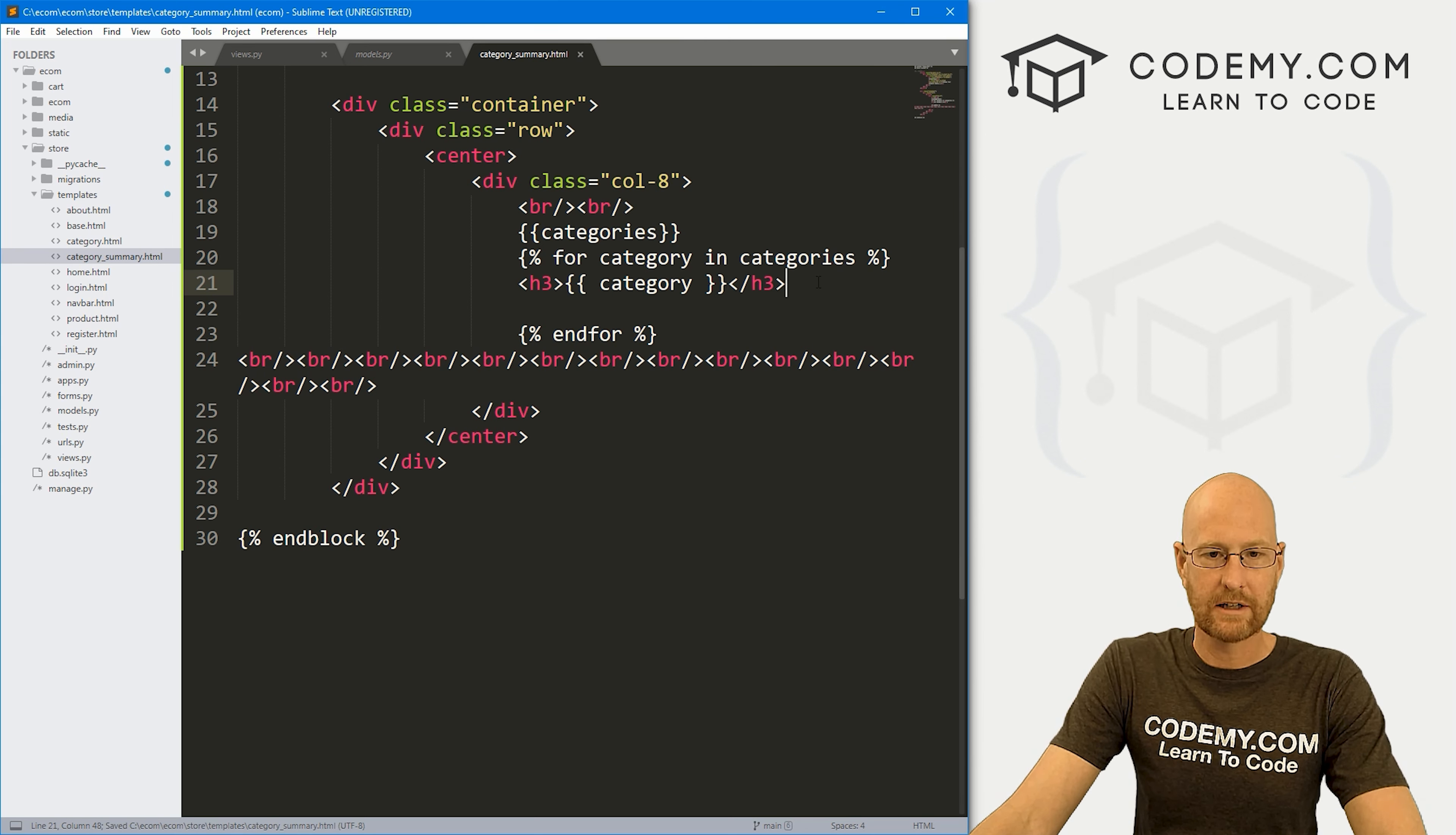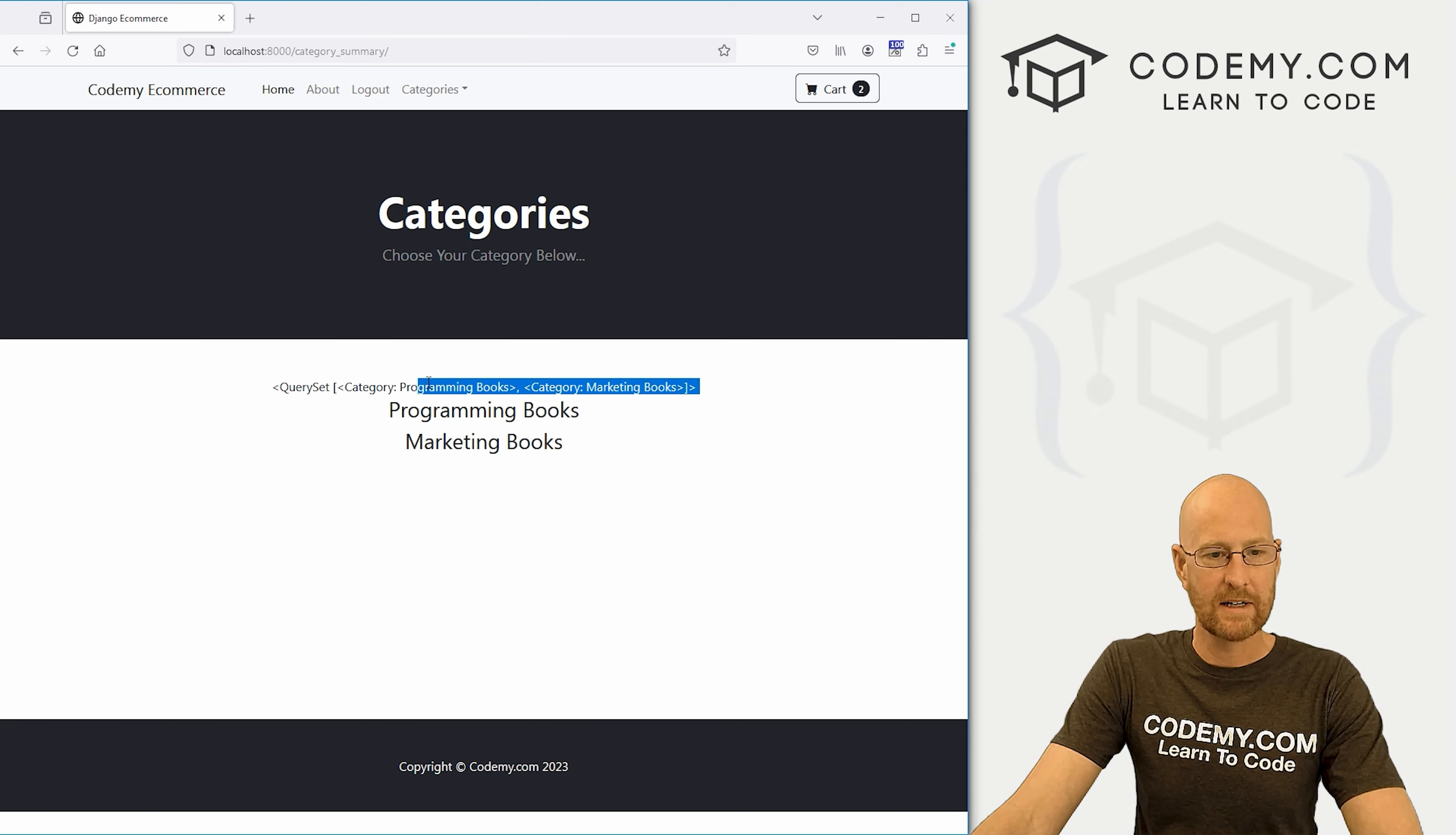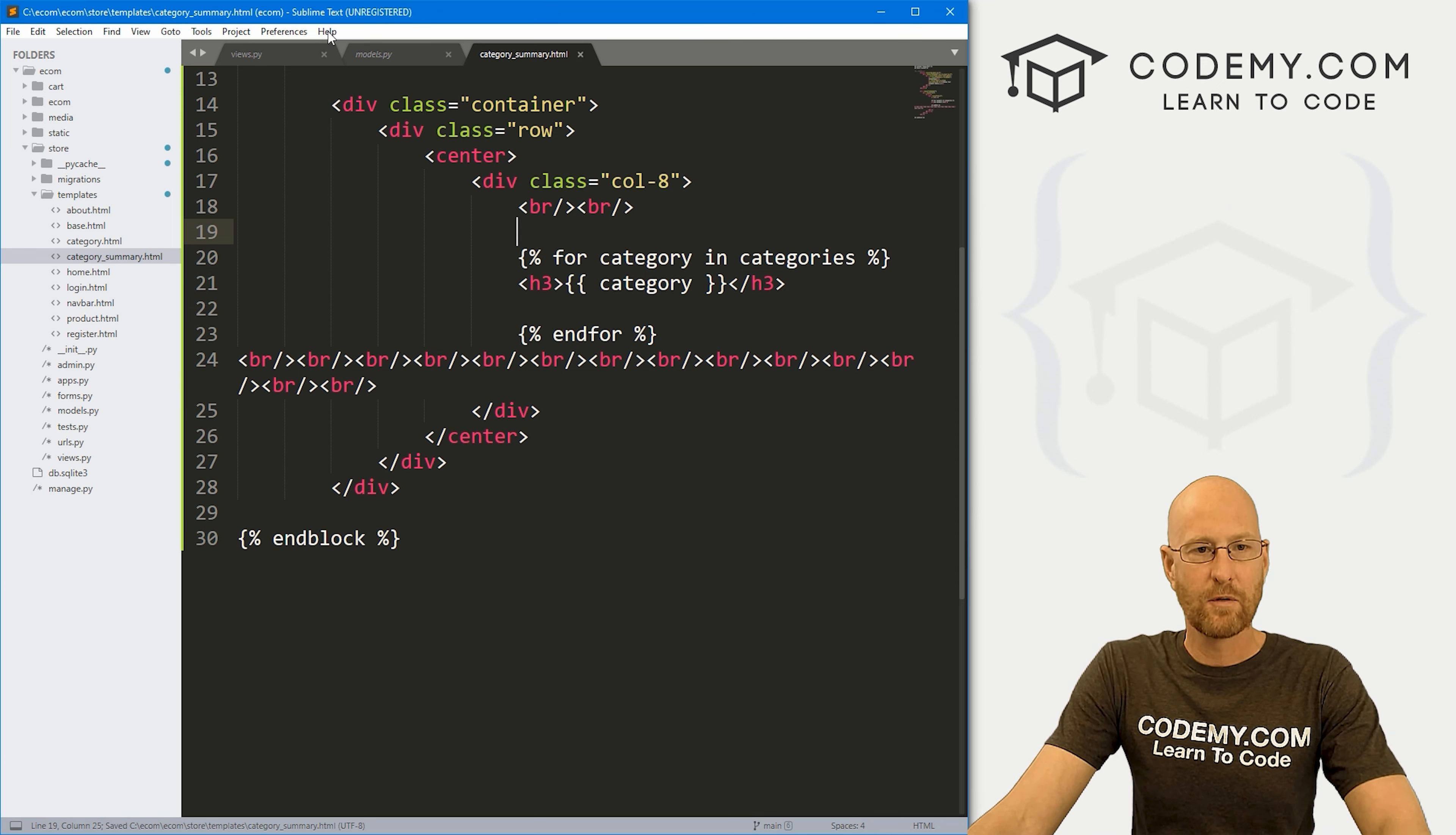So now let's come back over here, hit reload, and we get programming books and marketing books, which are our two categories. Okay, that's good. So we can get rid of that. Now we just need to turn these into URLs. Well, first of all, let's get rid of this. Now, if we head over to our nav bar, we can look through here and see how the links look